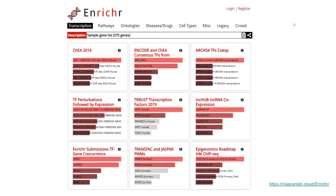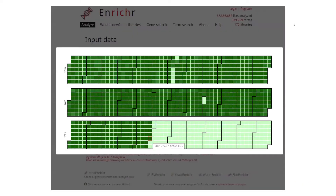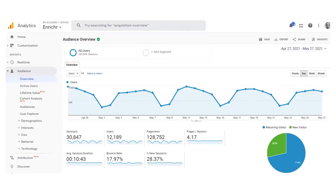In general, if you submit a gene set for enrichment with Enrichr, you get a dashboard of bar charts for the top matching terms from each library category. If you press the 37 million number at the top, you'll see how many gene sets are submitted each day. Yesterday evening, there were already 82,000 lists submitted to Enrichr in a single day, submitted by almost a thousand users per day.